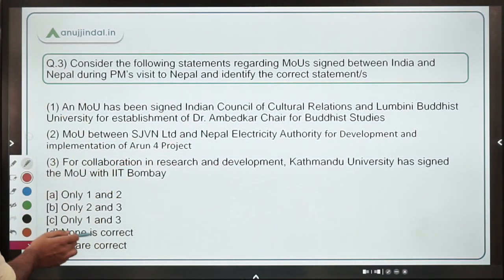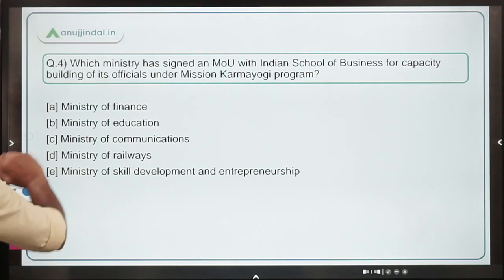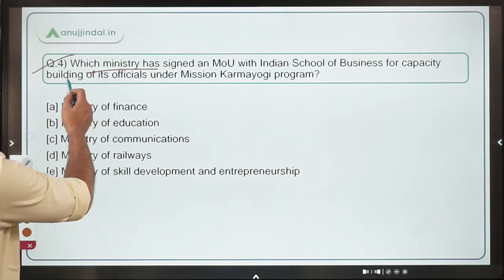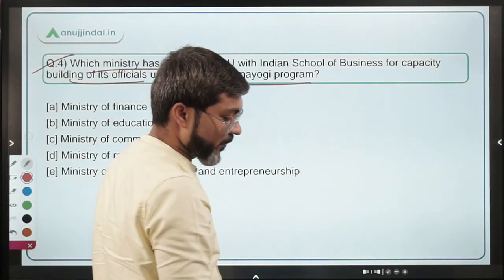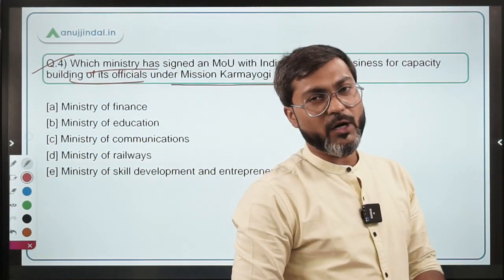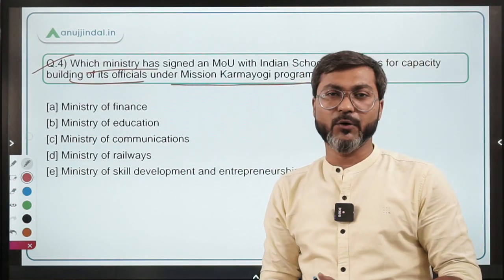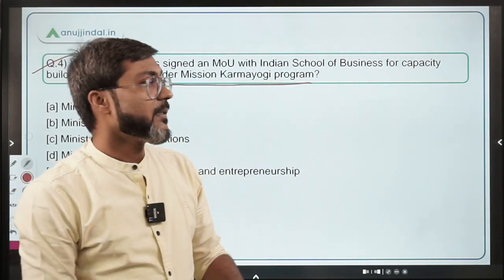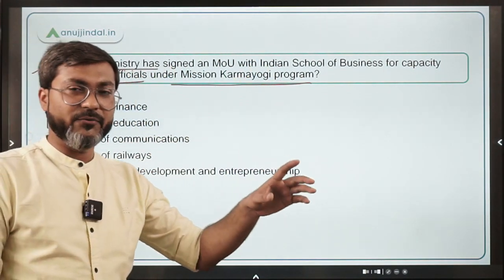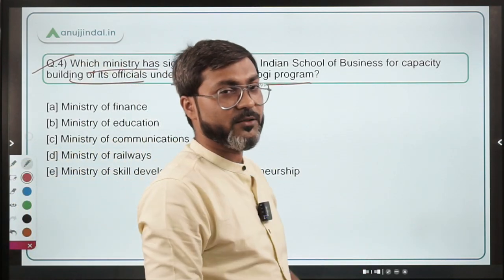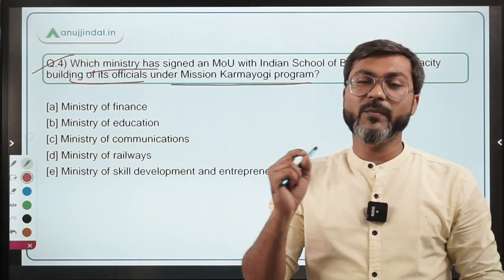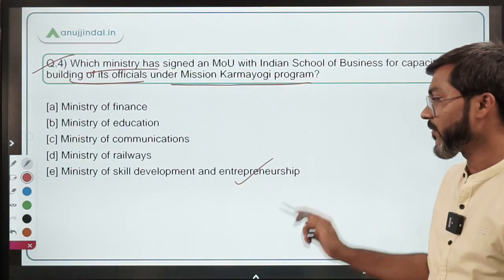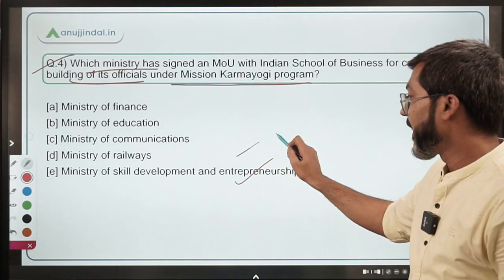Question four: which ministry has signed an MOU with the Indian School of Business for capacity building of its officials under the Mission Karmayogi program? Mission Karmayogi is the capacity building program for Class A officers of the Government of India. The answer is the Ministry of Skill Development and Entrepreneurship, headed by Dharmendra Pradhan, who is also the Minister of Education.